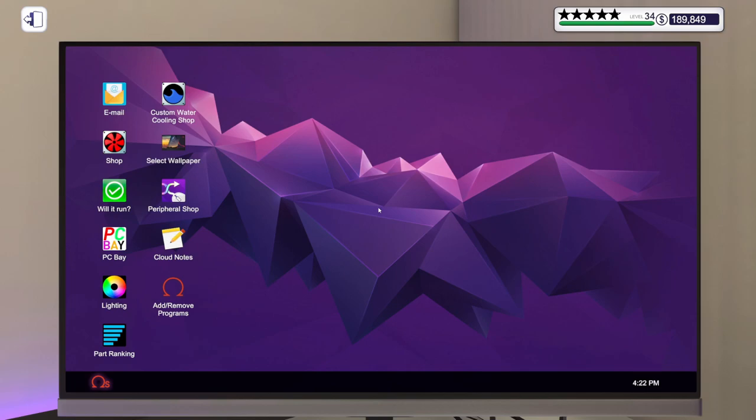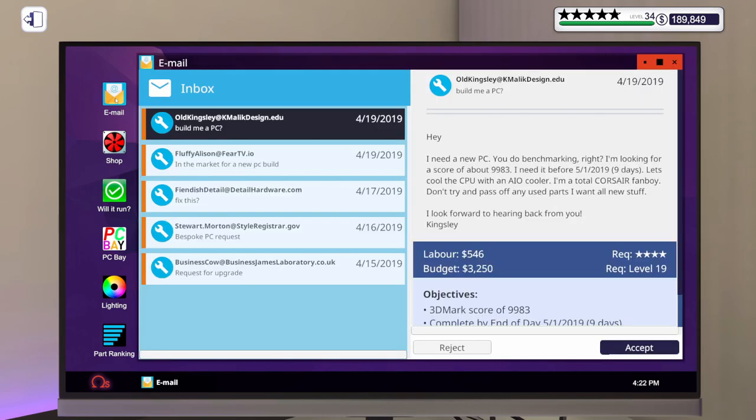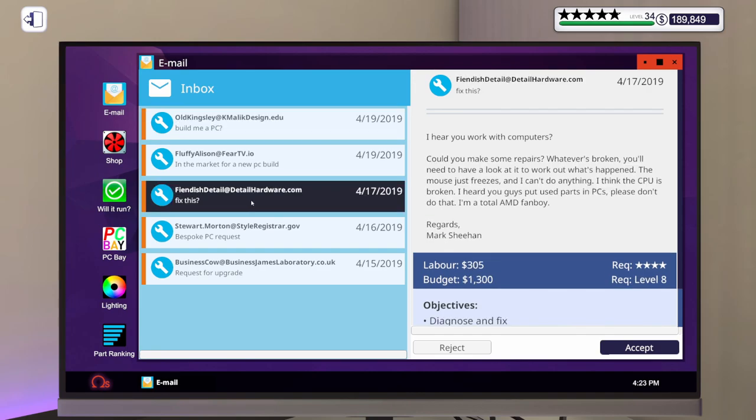Welcome to another episode of PC Building Simulator. In the last episode, I built a really nice custom water-cooled video editing rig. If you missed that episode and you want to go back and check it out, I will put a link in the upper right-hand corner so you can do so. Let me hop into the email. Let's see what we can work on today.